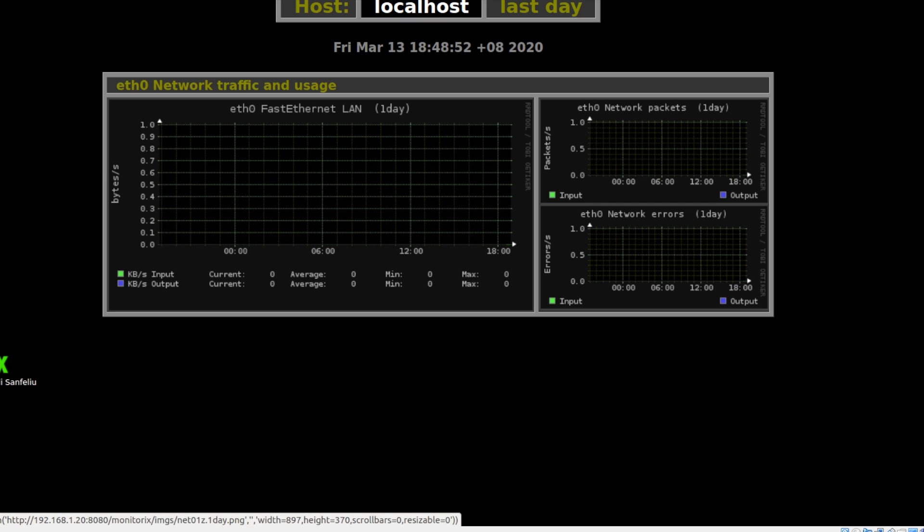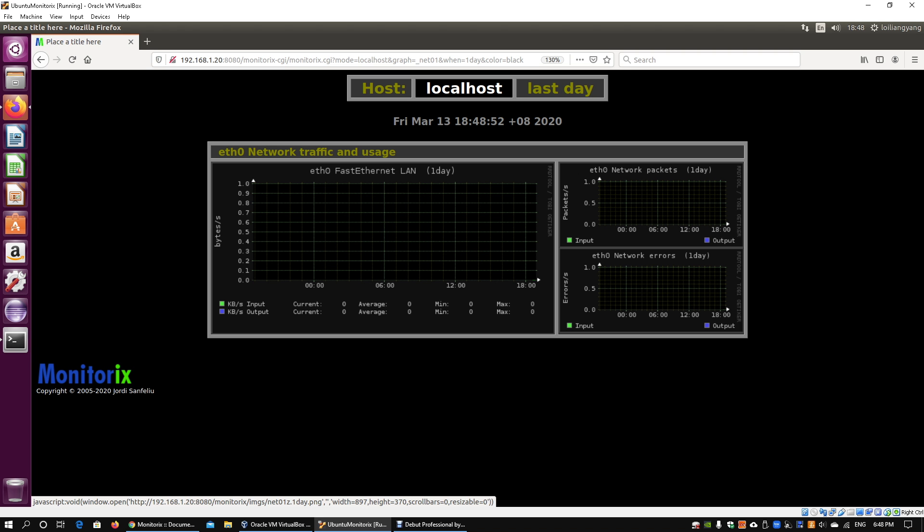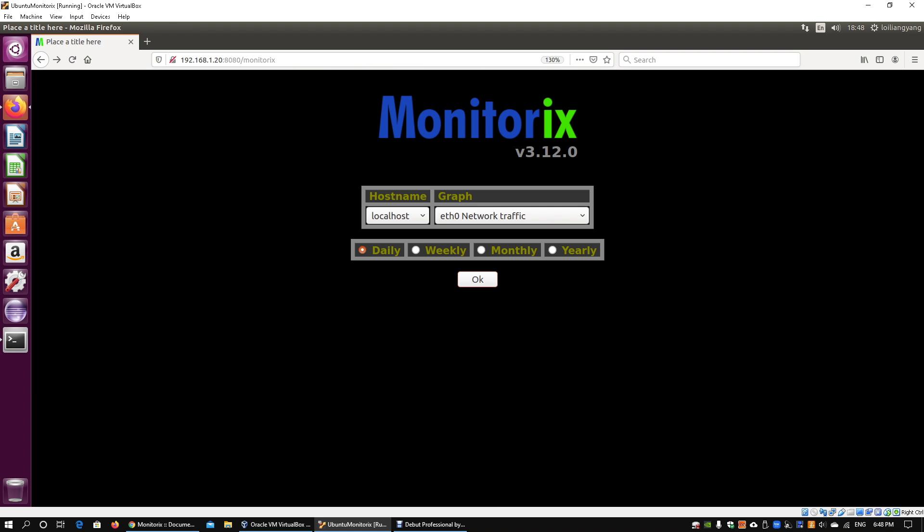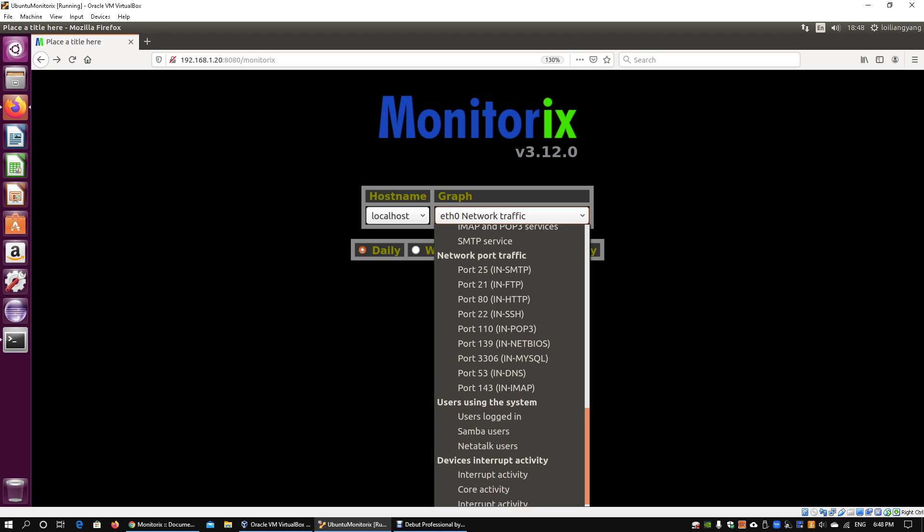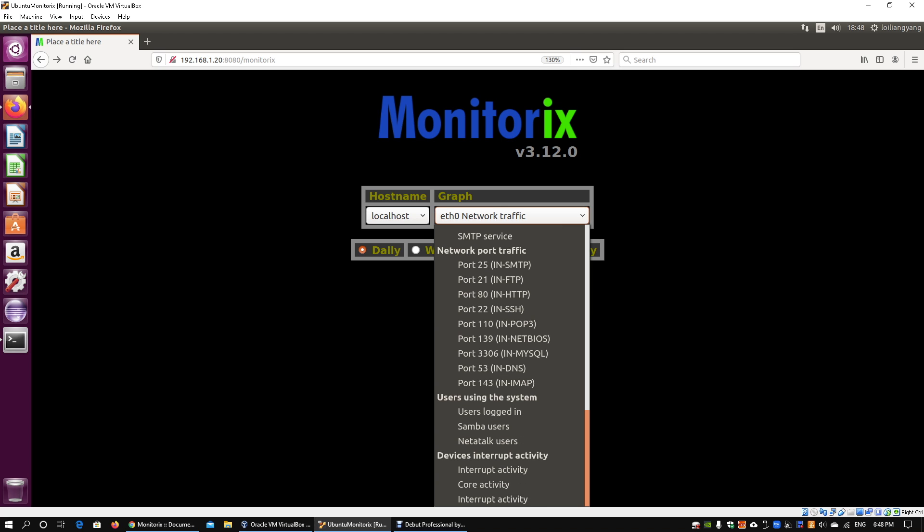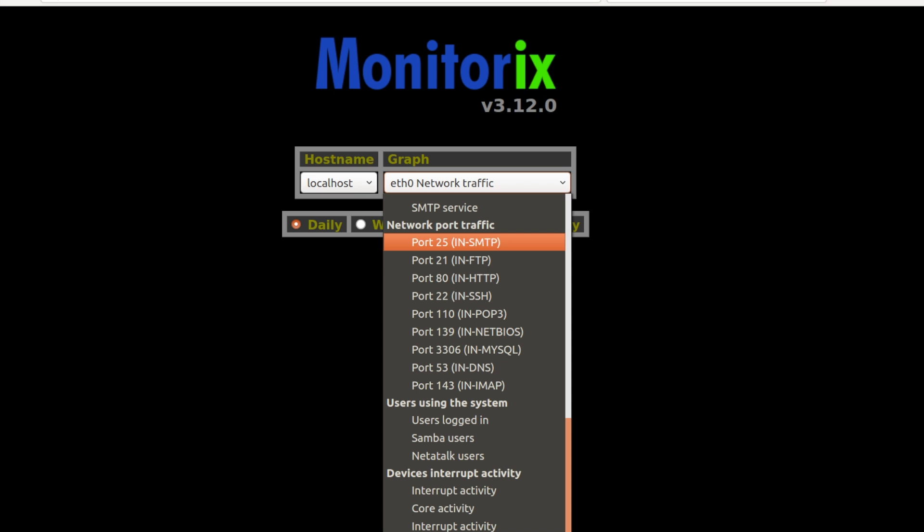clients. Again, all these are key statistics you can look at. One really great thing about it is that there's a breakdown of the network port traffic you can look at. Depending on the utilization and the purpose of your server and your monitoring, you could be monitoring for SMTP, FTP, HTTP,